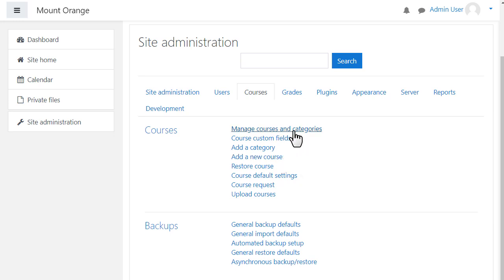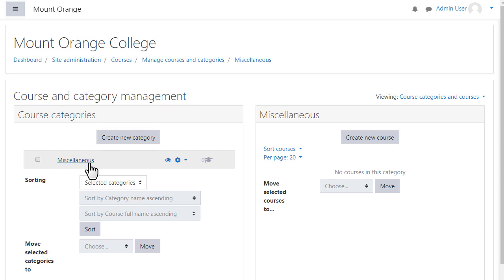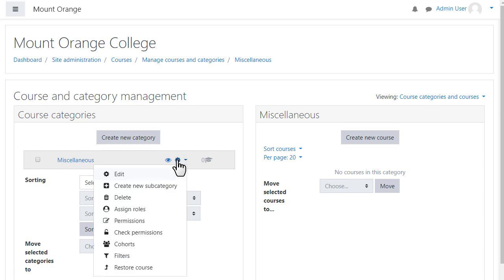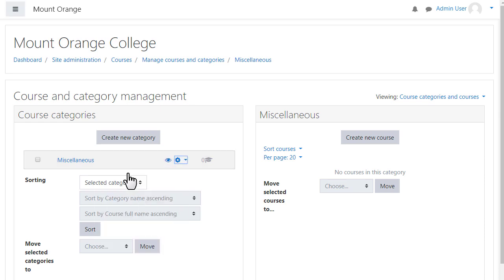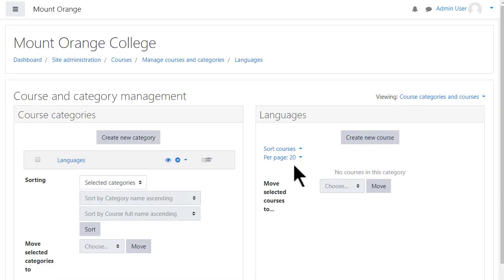Clicking Manage Courses and Categories, we see that a new Moodle site has a single category for adding courses. It's called Miscellaneous, but you can change its name by clicking the Edit icon. To the right of the Category list, you see any courses within that category. You can click to create a new single course from there. We look in another video at ways to create courses.